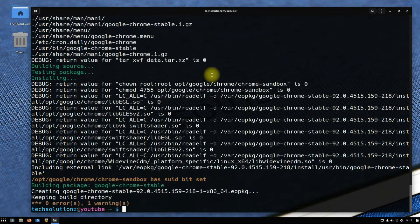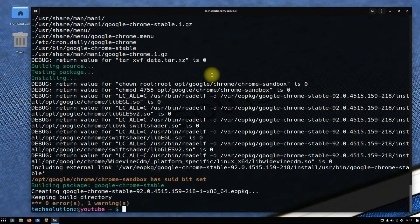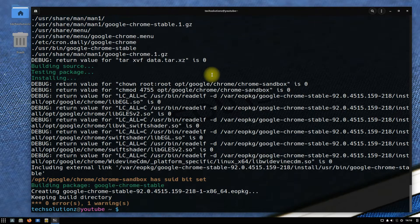Google Chrome installer has successfully been built on your system. It's time to install now.